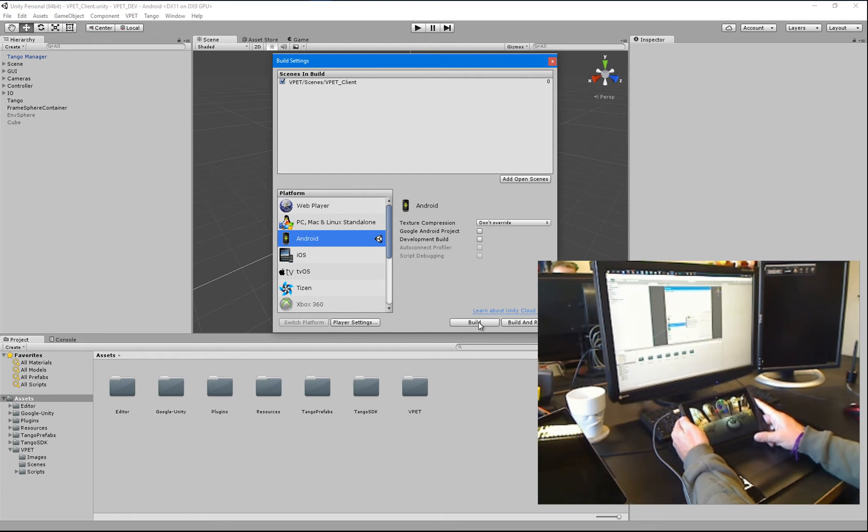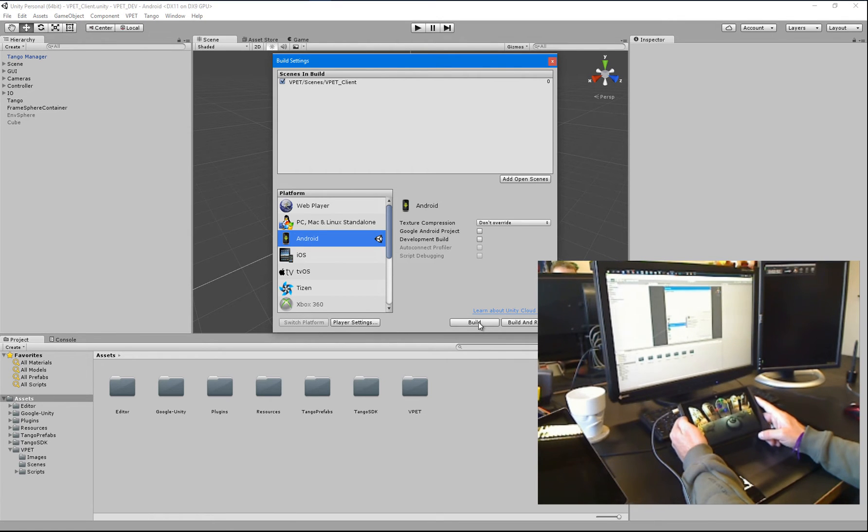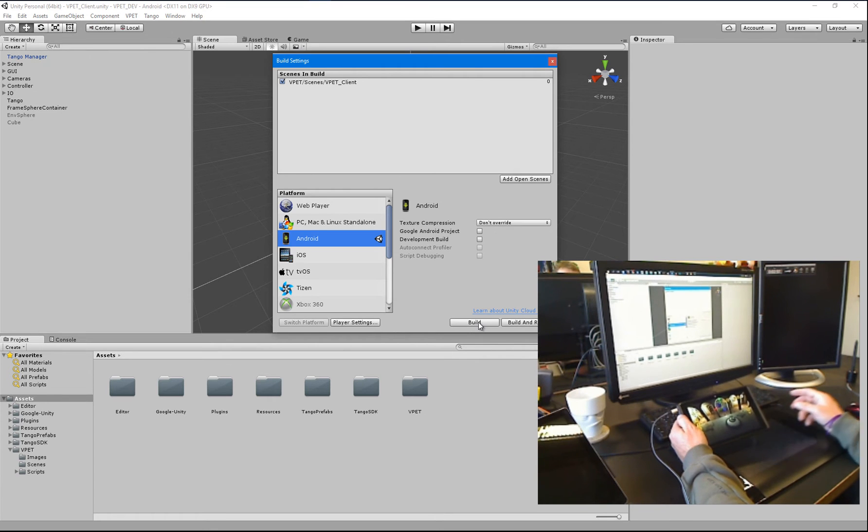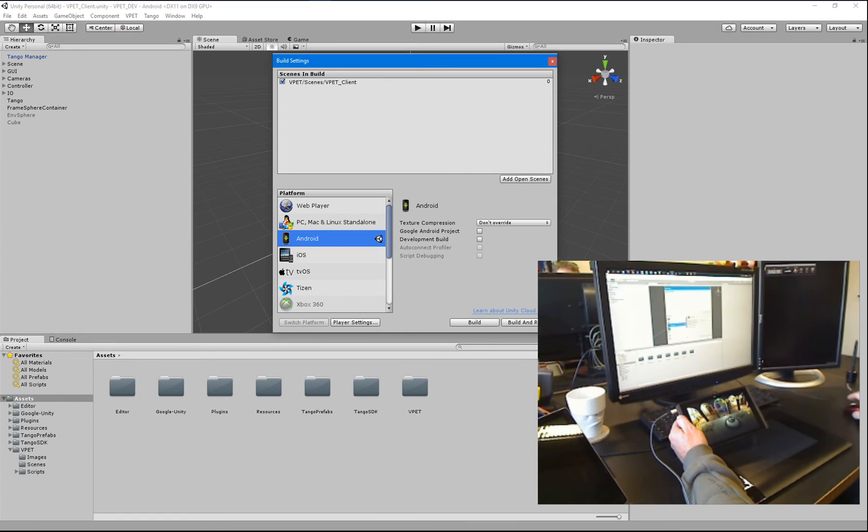Just make sure that you use the right Unity and Tango SDK versions. Follow the instructions. And if there's any questions, don't hesitate to contact us. Thanks.